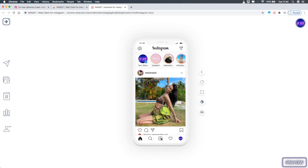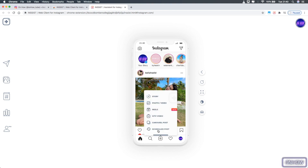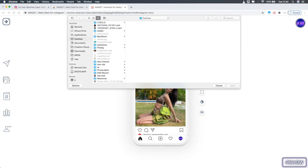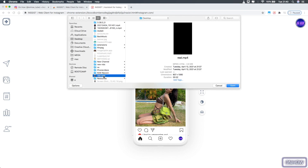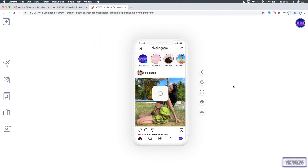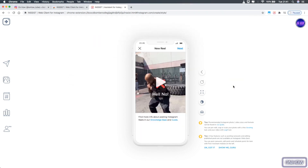To upload an Instagram Reel on your profile, click on the plus button, which will show you a bunch of options: Story, Photo, Video, Reel, IGTV Video, and so on. Click on Reels and it will give you the option to pick a video you want to upload from your files. After you pick the Reel video, click on Open.